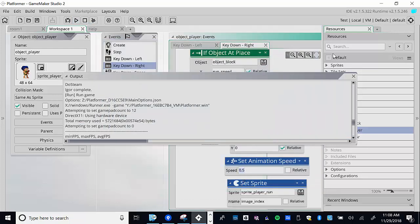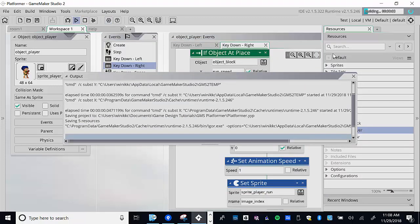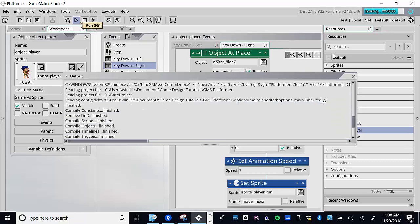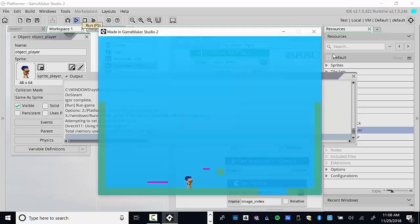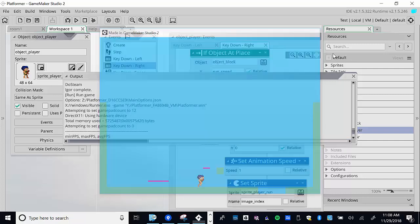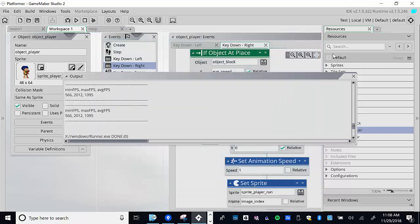Let's test at normal speed — set animation speed to 1. Yeah, I kind of like that, except for when he falls off the edge. Now we have a problem though: once we start running we keep running even after releasing the key. We need to deal with that.